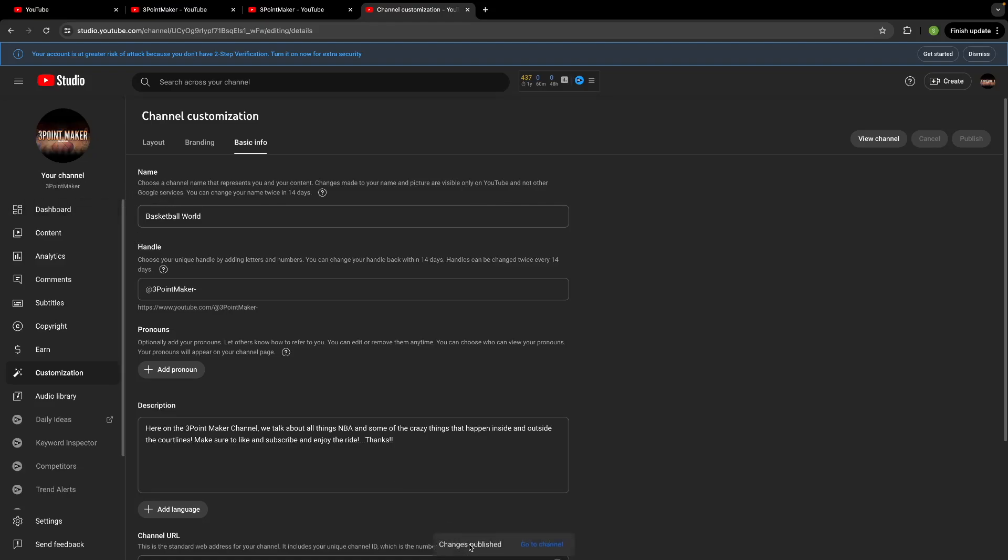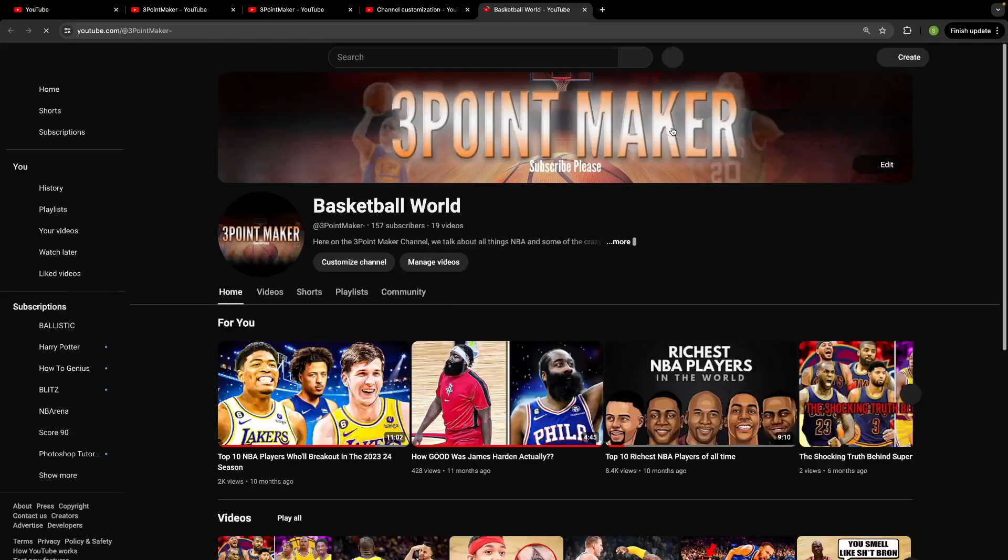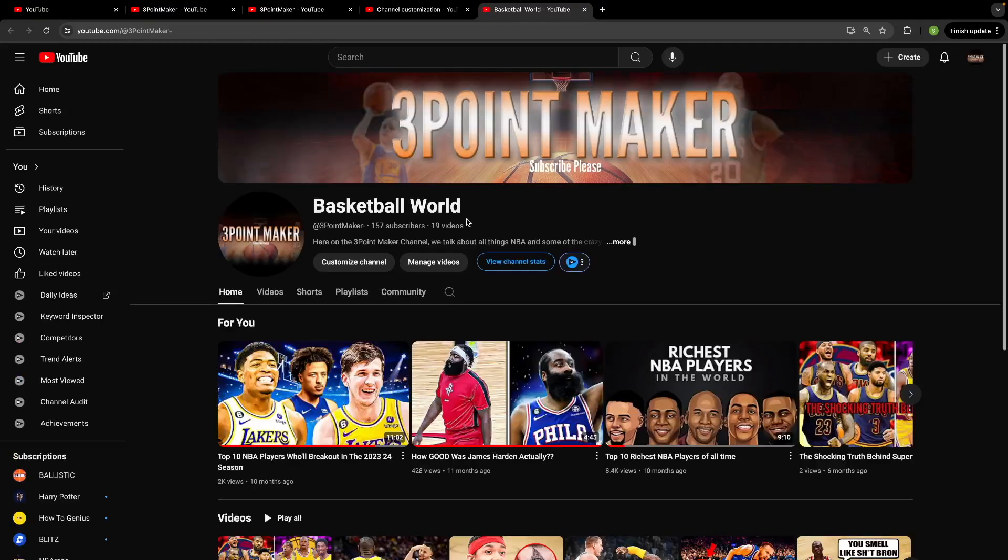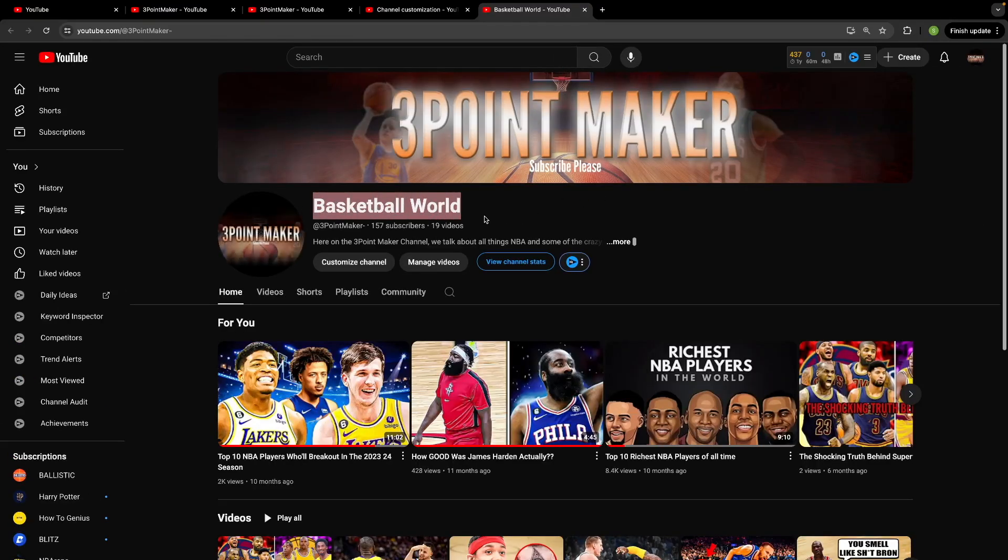And then you can go to your channel. Now it might take a little bit to actually update but it should after a moment of loading and there you go. Basketball world, your channel name was changed from three point maker to basketball world in a matter of seconds.